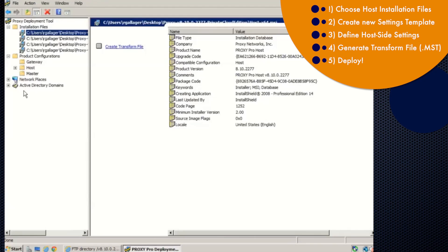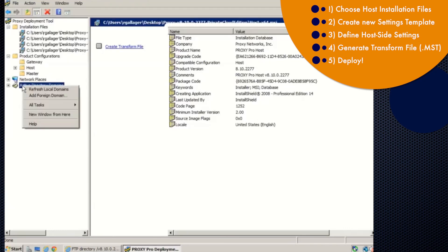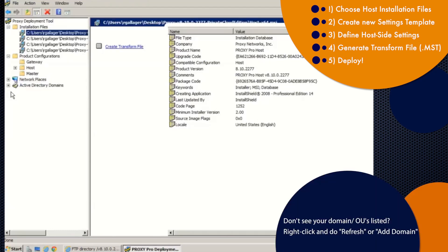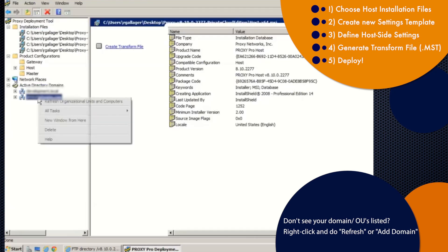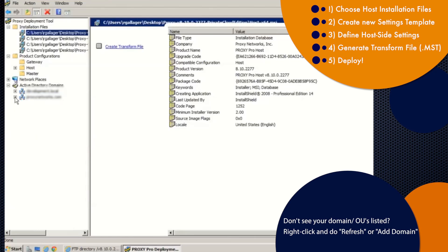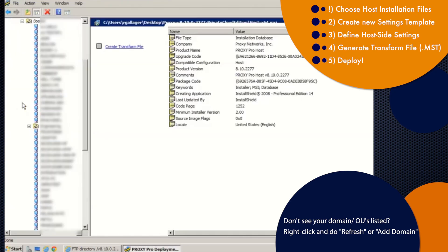So first thing we'll want to do in the left pane is find active directory domains. The first time you use the tool, you might want to right click and refresh. So it'll find your domains here. And then once it finds it, you might need to right click to refresh to have it retrieve your organizational units and computers. So once it finds your AD structure here, navigate to where you'd like to navigate to where your machines are.